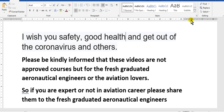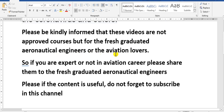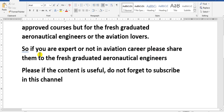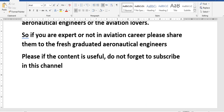Have a nice day everyone. I wish you safety and good health. Please be kindly informed that these videos are not approved courses, but for fresh graduated aeronautical engineers or aviation lovers. If you are an expert or not in the aviation career, please share them to fresh graduated aeronautical engineers. If the contents are useful, do not forget to subscribe to this channel.